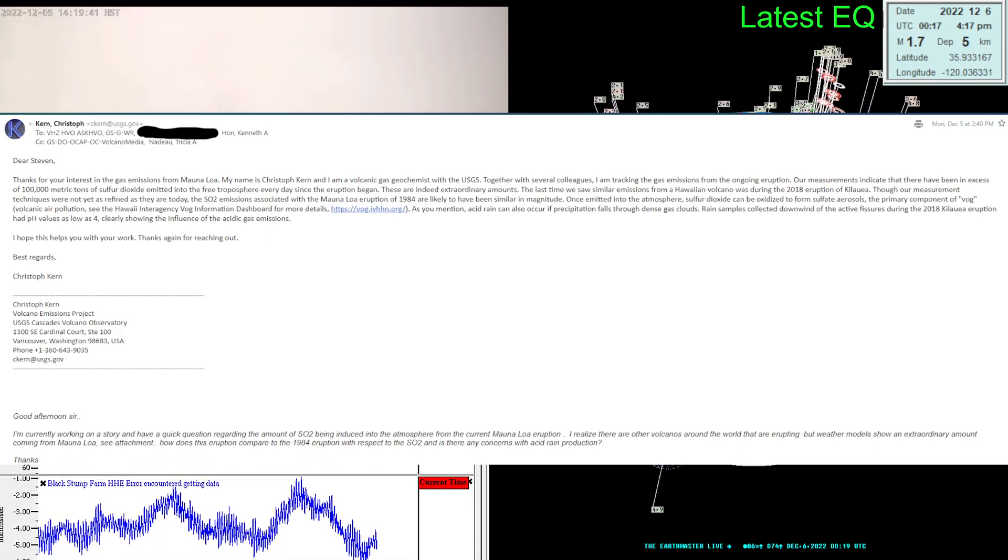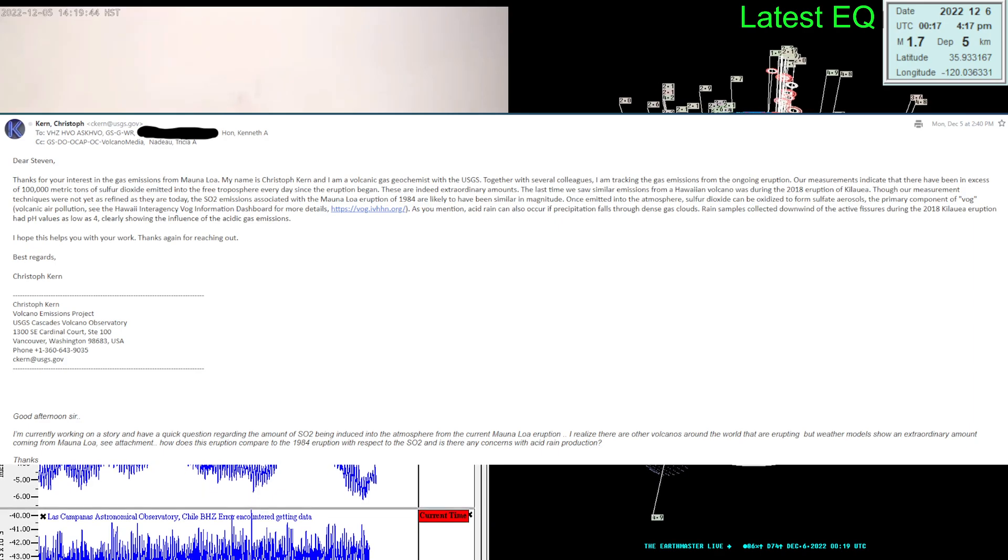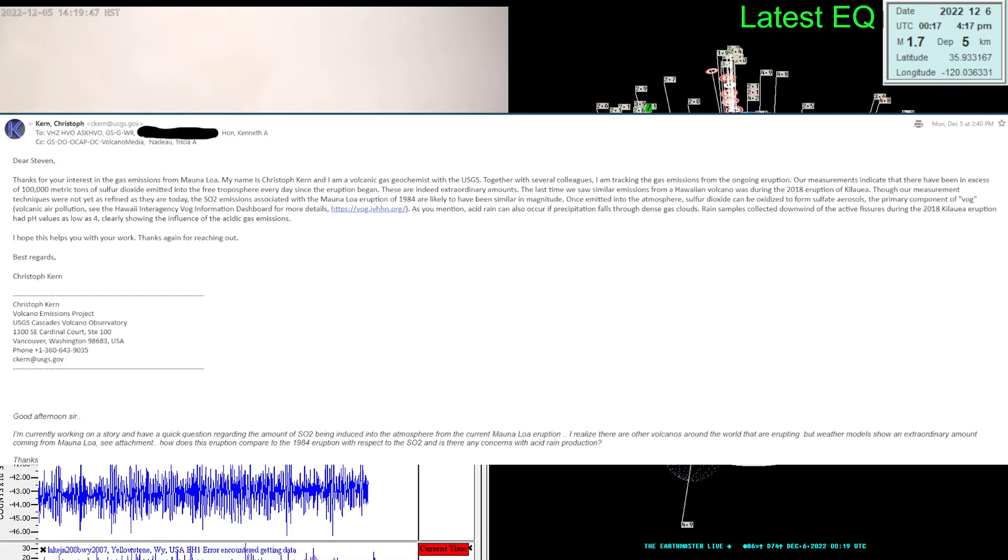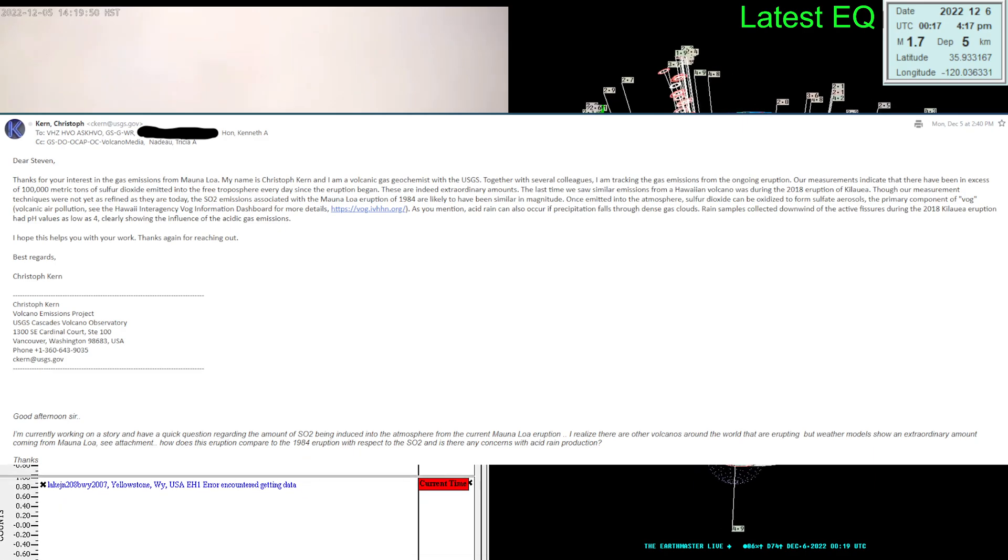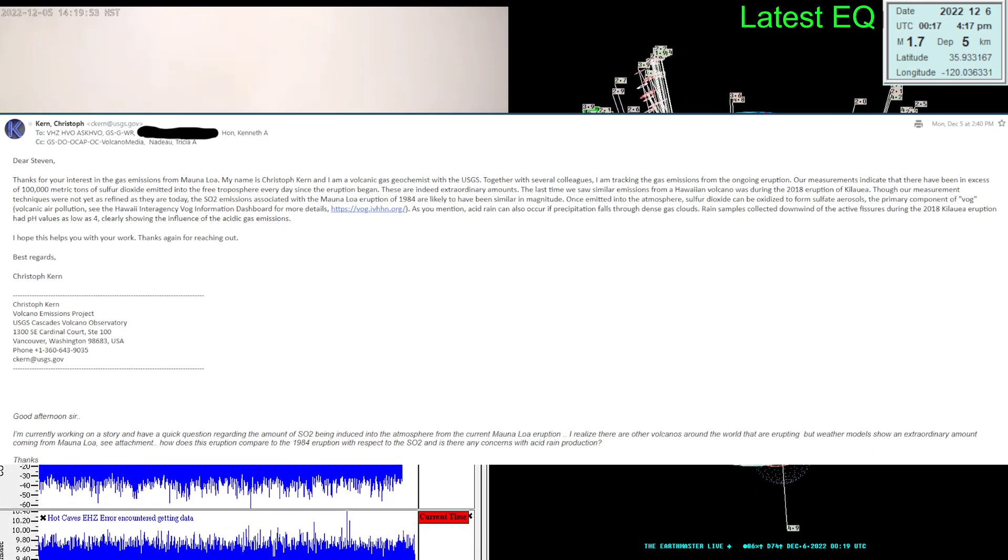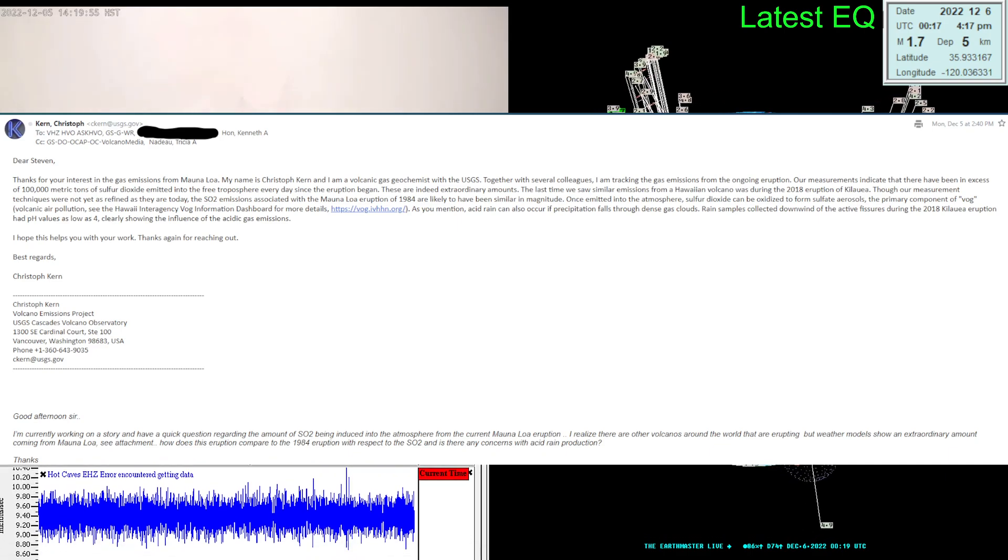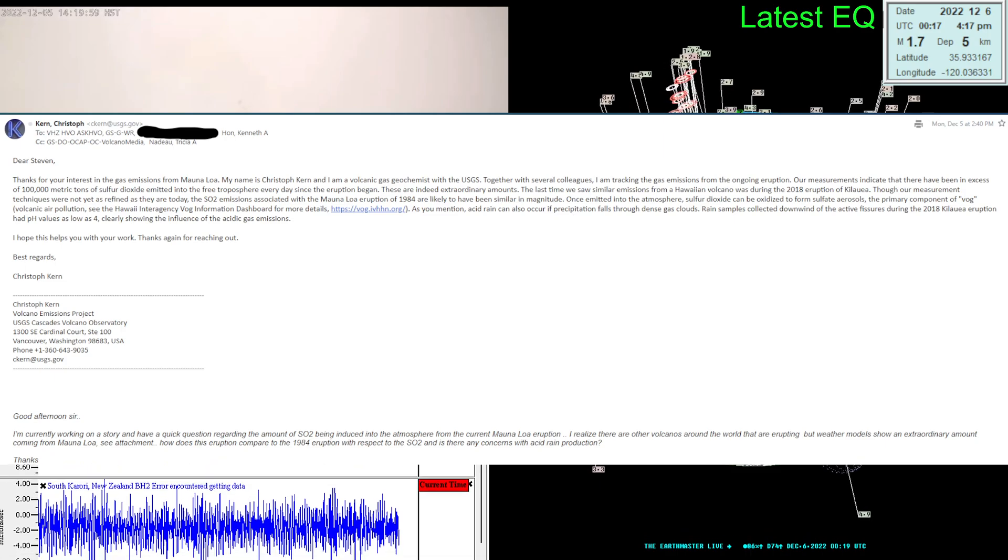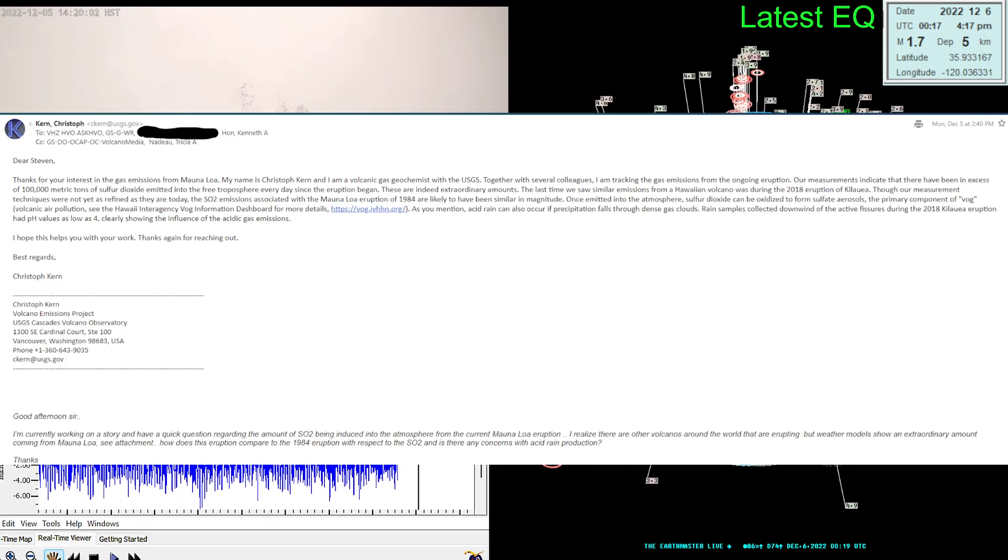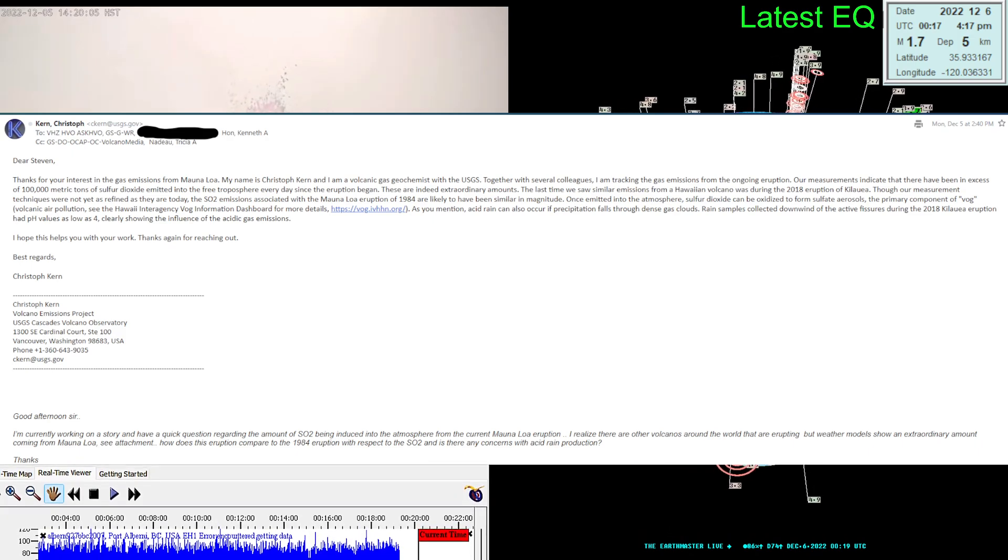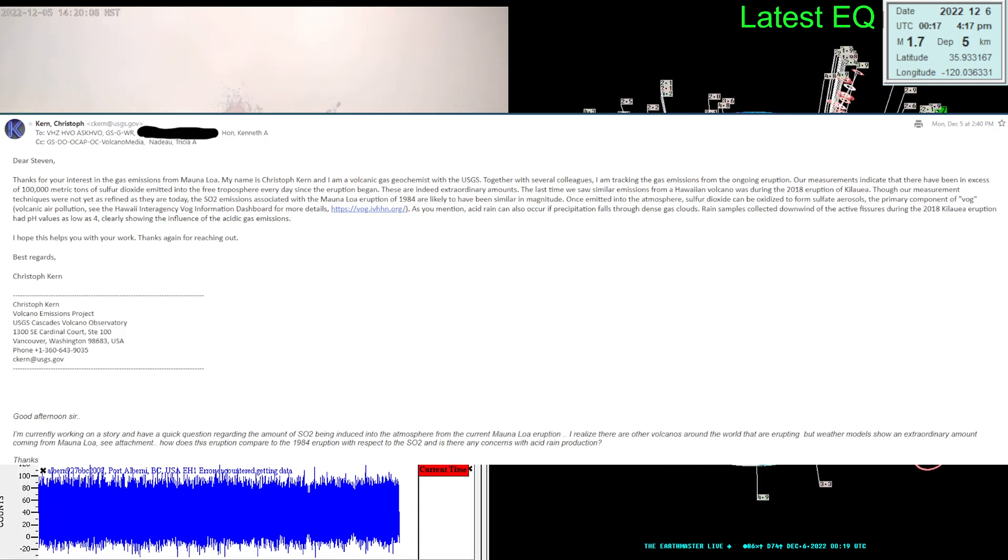A Volcano Emissions Project with the USGS there in Washington. I originally emailed Ken Hon there with the HVO Hawaiian Volcano Observatory in regards to all the SO2 emissions. They wrote me back here and it's Monday, so they actually wrote me back pretty quickly.